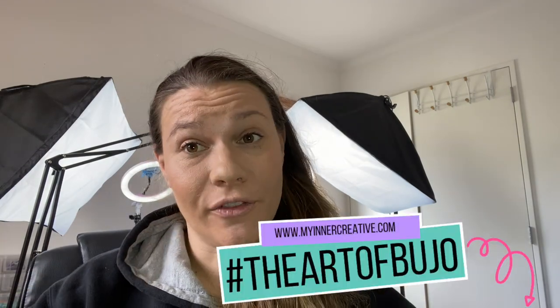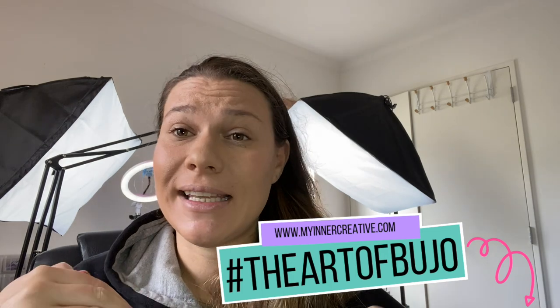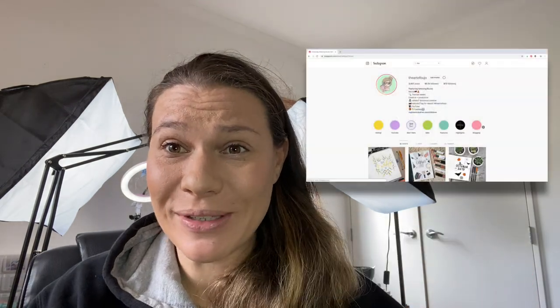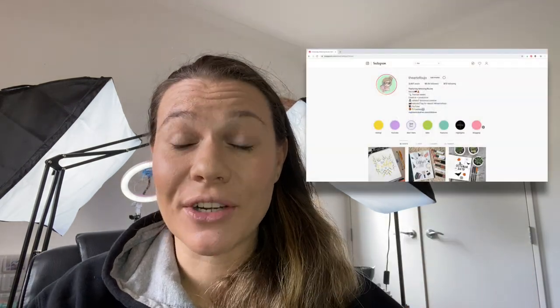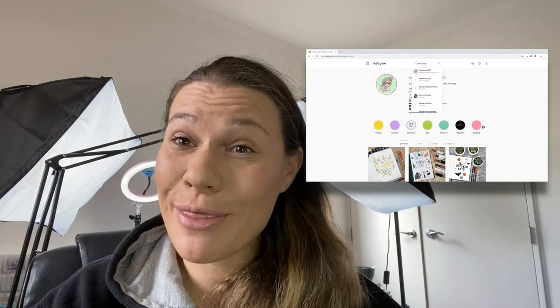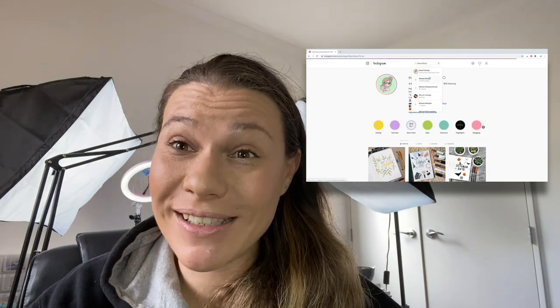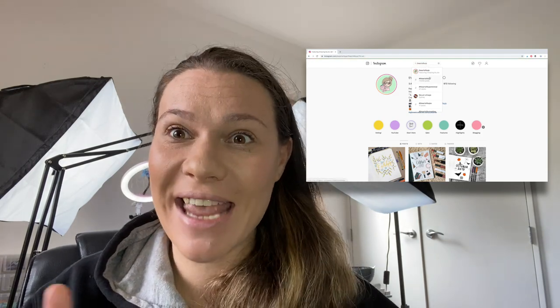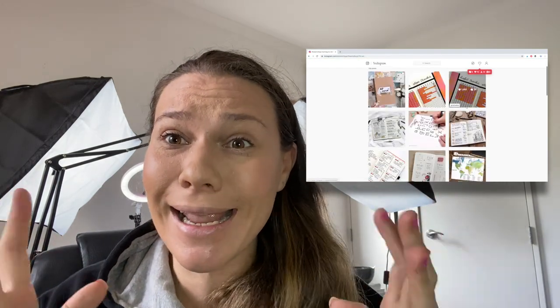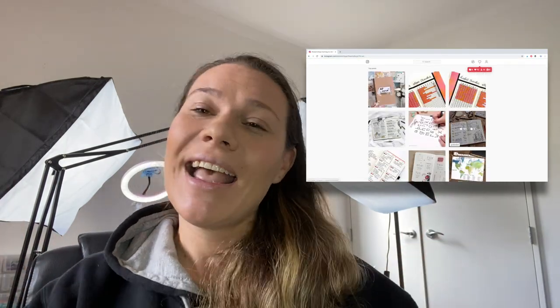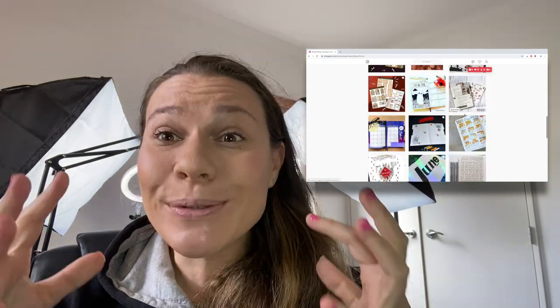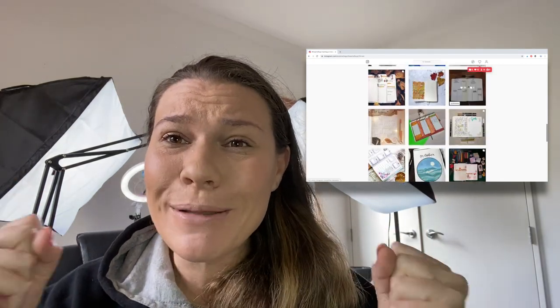You can head over to hashtag the art of Bujo to see some of those tags in action because there are almost 73,000 people that have tagged us, which is exciting. So exciting and it's just so great to see people's creations. So let's get started with today's Happy Planner fold-out goals book.